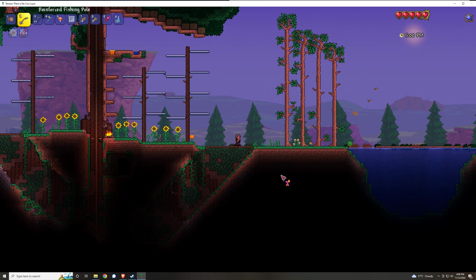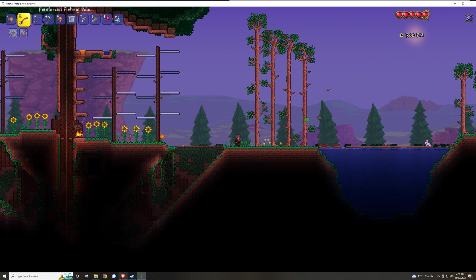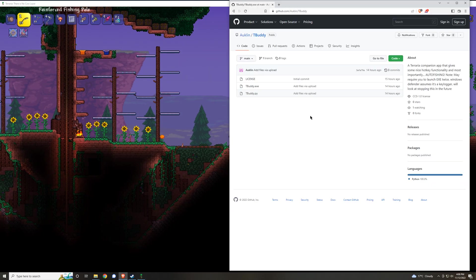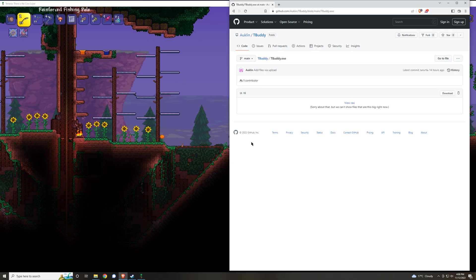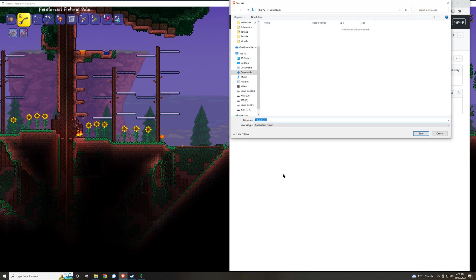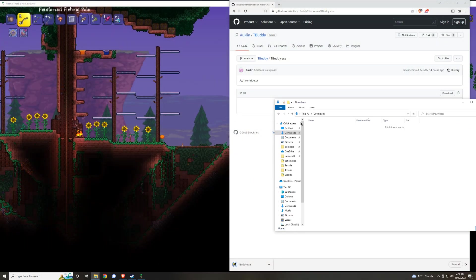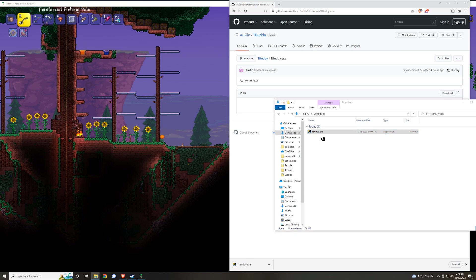Okay, so to install T-Buddy, all you need to do is navigate to this link in the description, click on t-buddy.exe, and then click download. Download to whatever folder that you would like to download it to, click Save, and then navigate to said folder and double click on the executable.